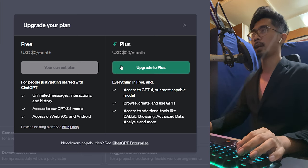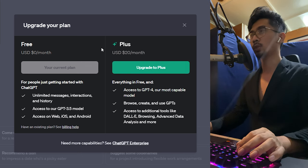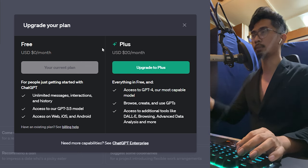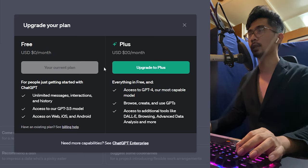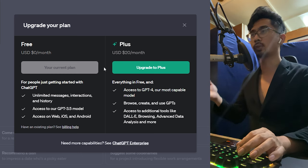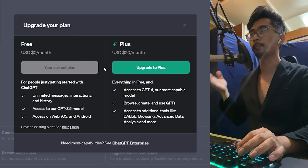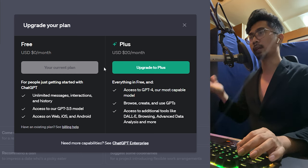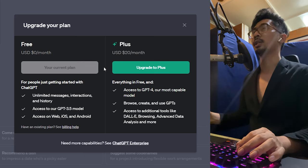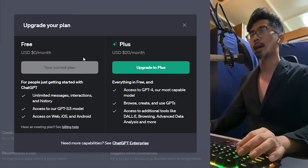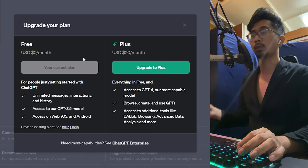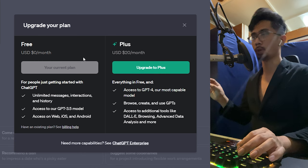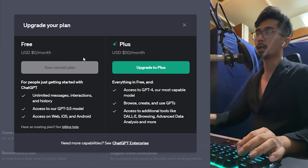And then once you press that, you're going to be brought to here. And then the difference between Free and Plus is that on the Free, you get unlimited messages, interactions, and history. Access to the GPT-3.5 model and then access to Web, iOS, and Android.